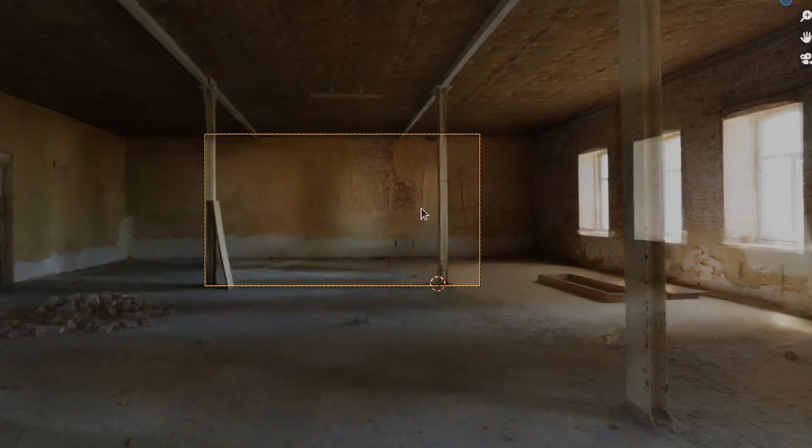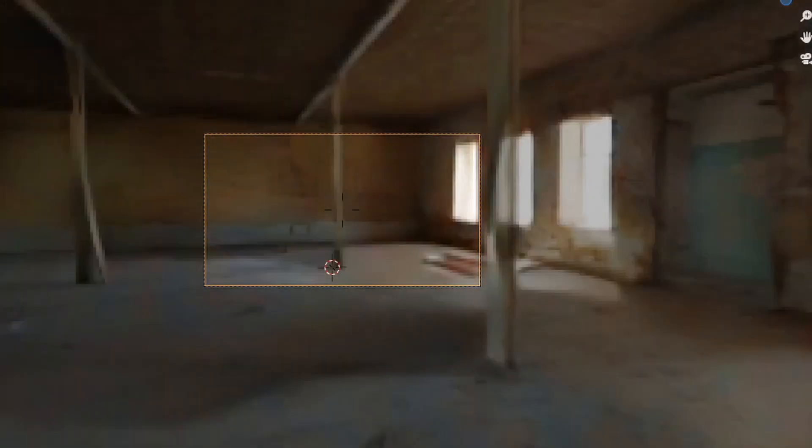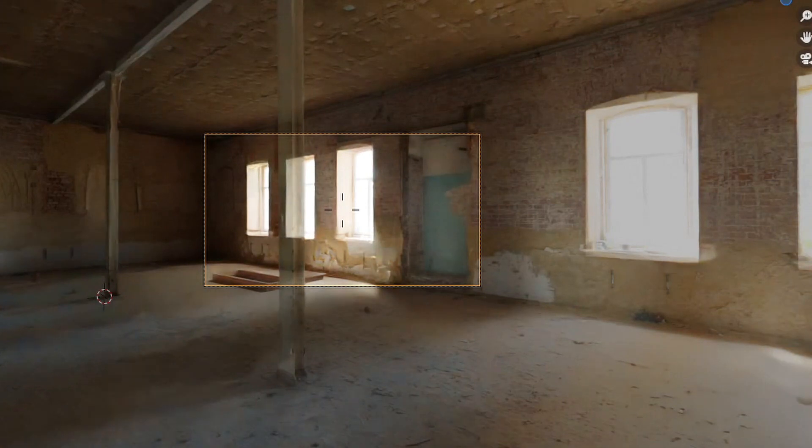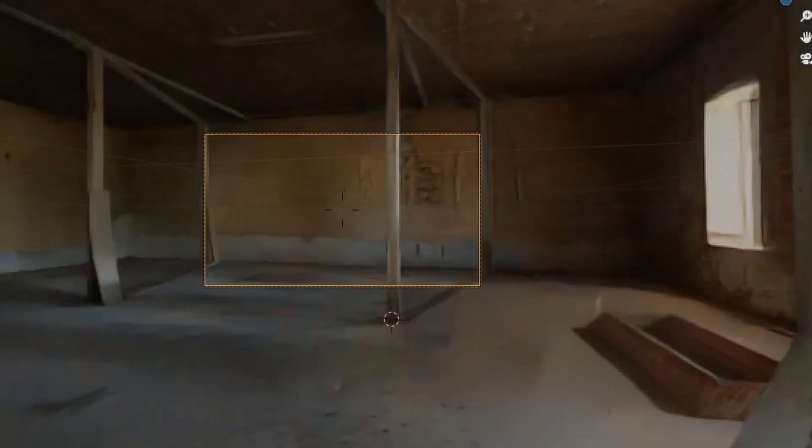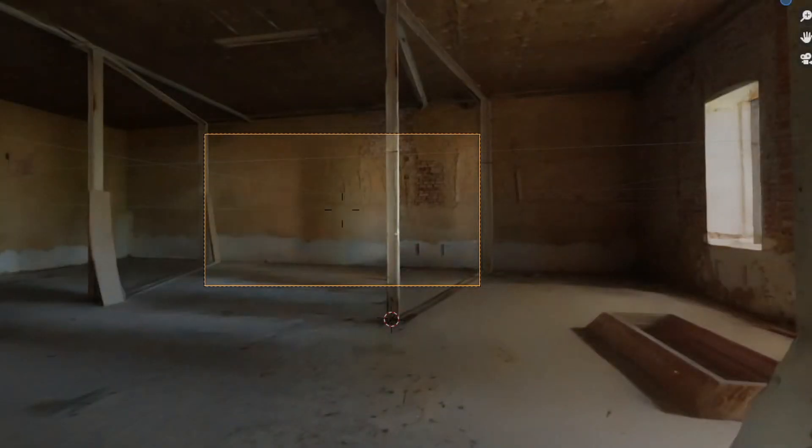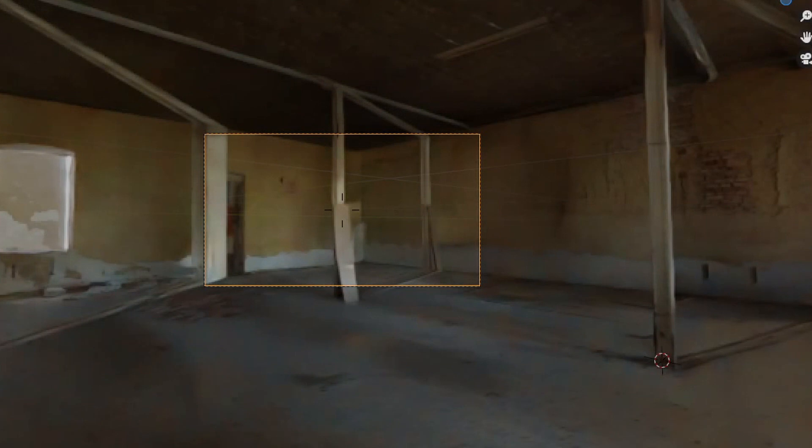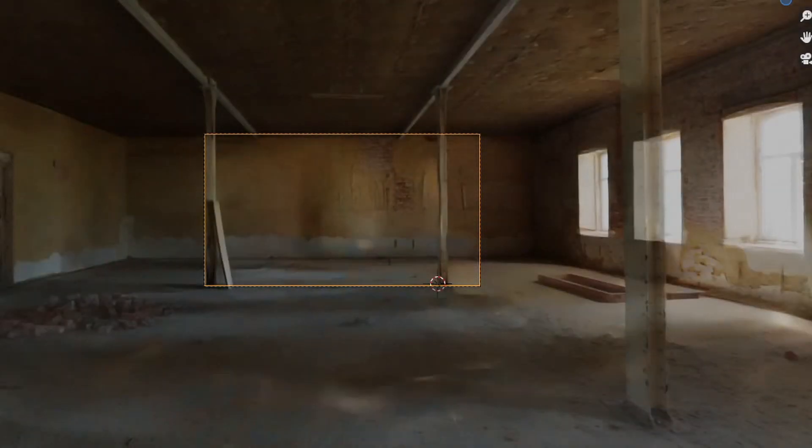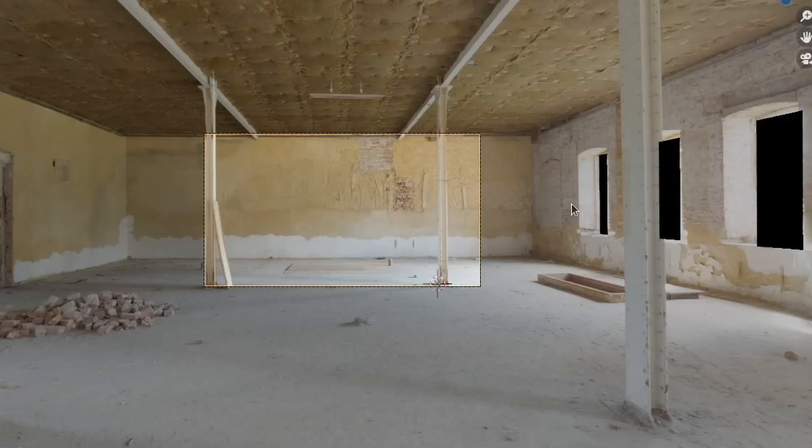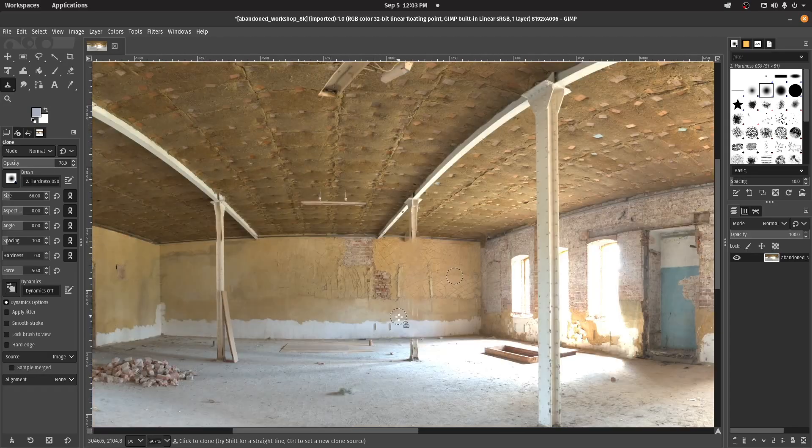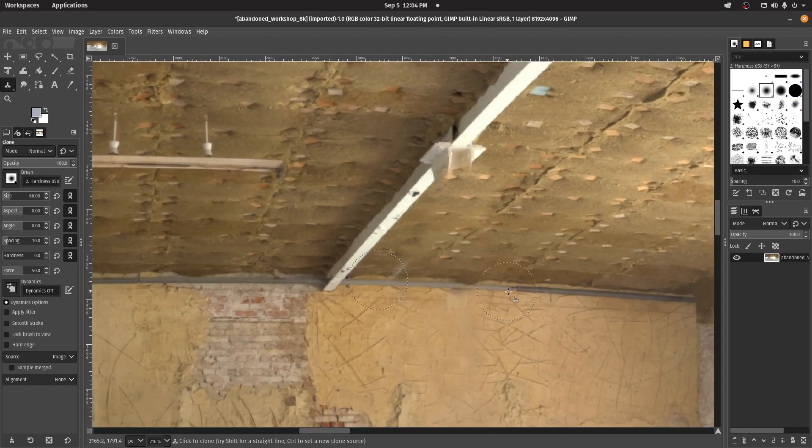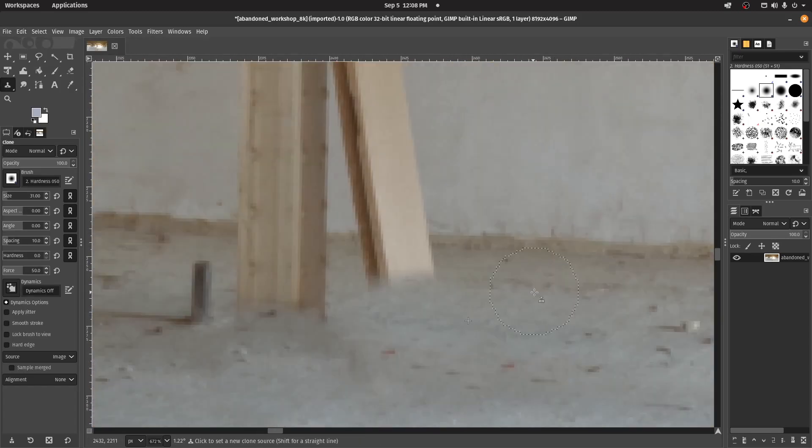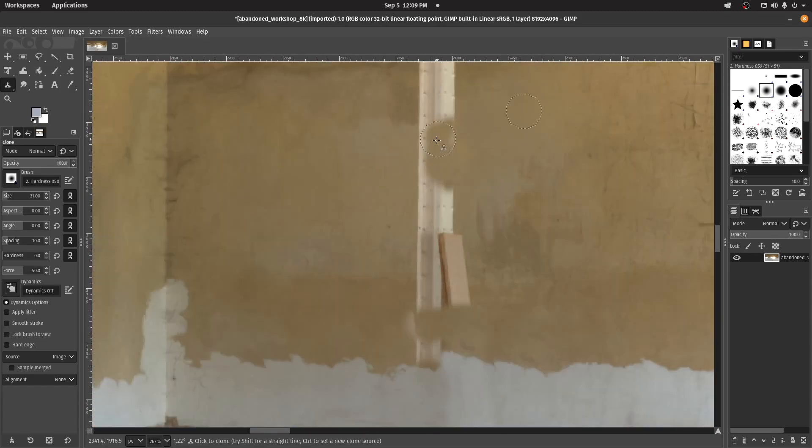One thing you're going to notice right away is that this is a projection, so things that occlude other things will be projected on the walls behind. And to fix that, you can use texture painting on Blender, or you can use GIMP or Krita or Photoshop or whatever to just clone brush your way out of this situation.